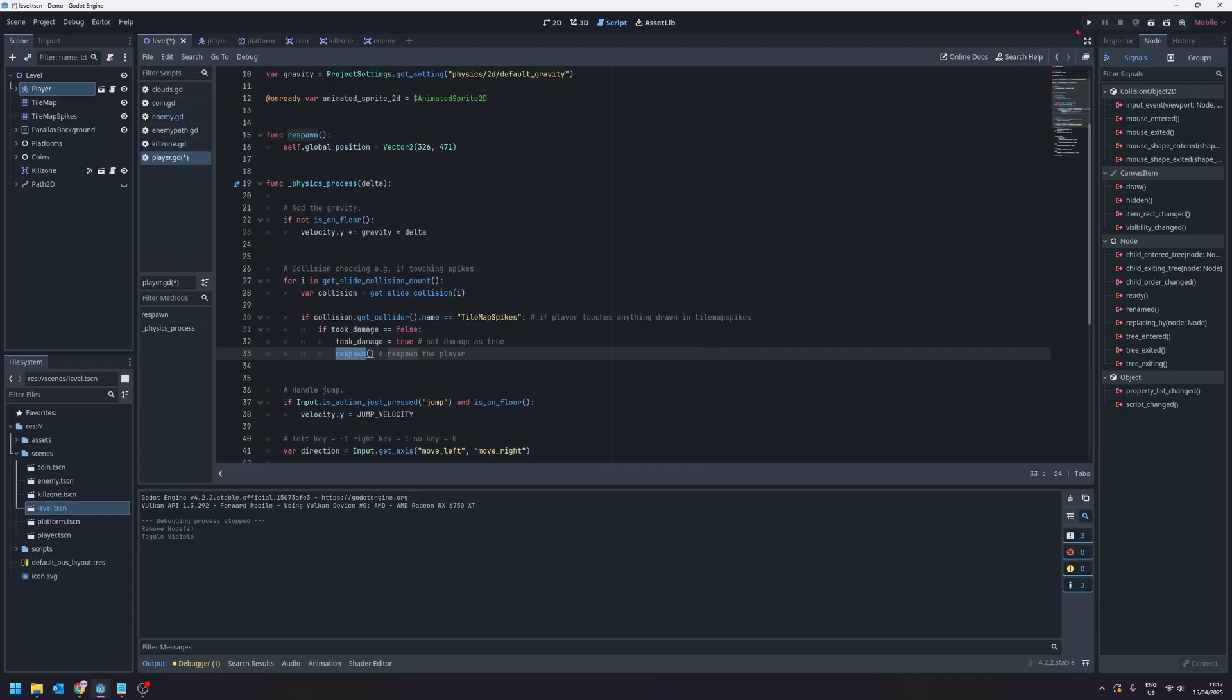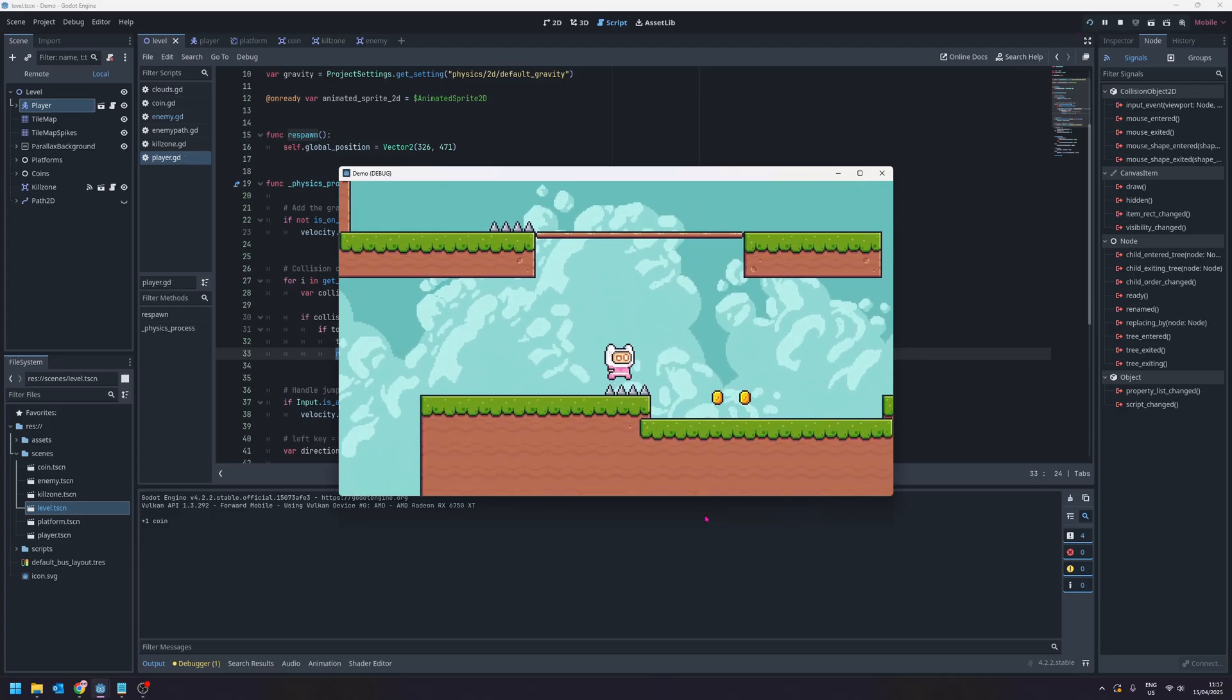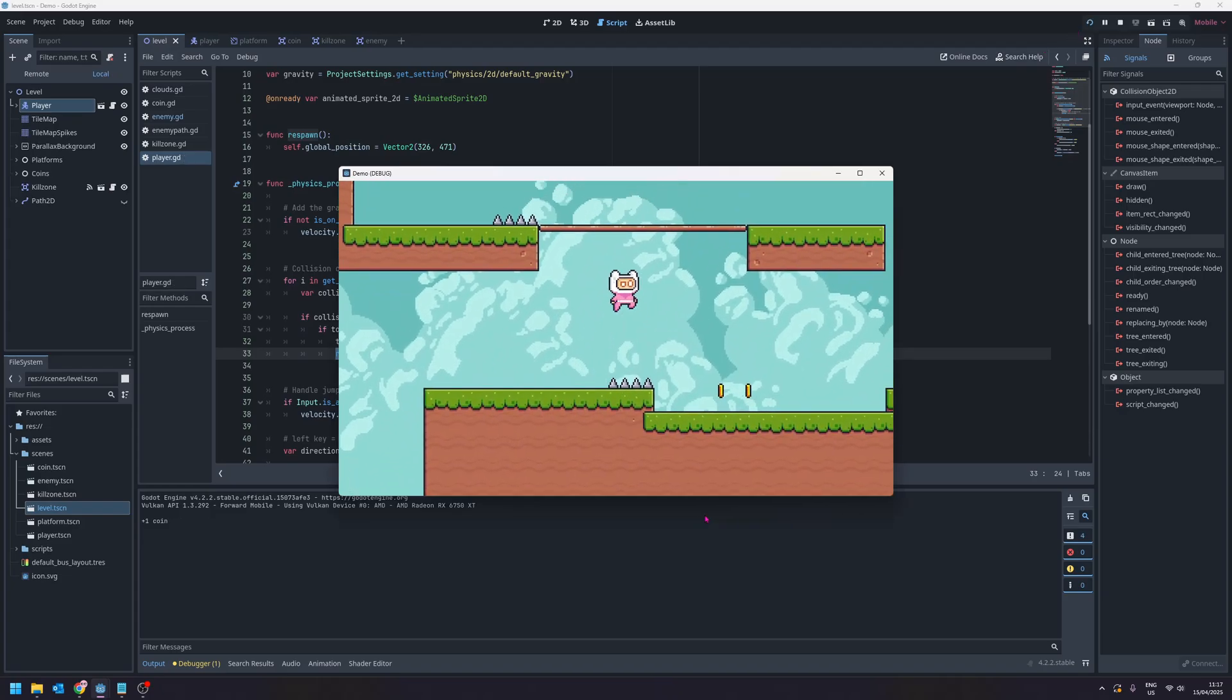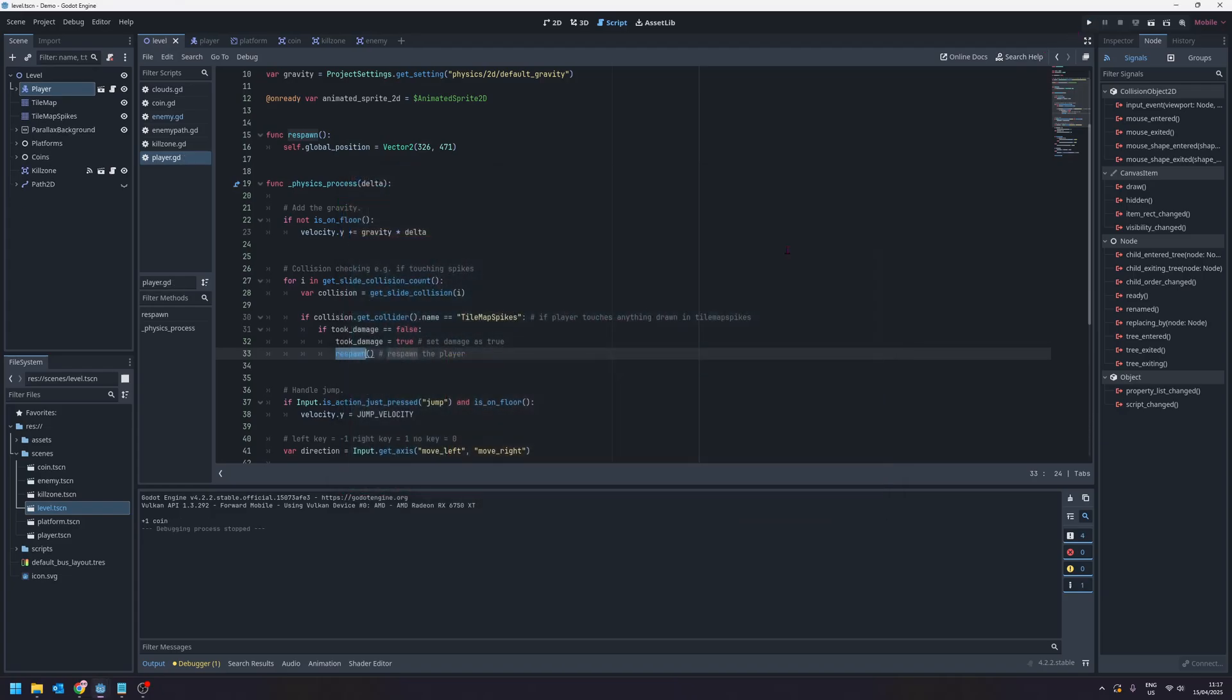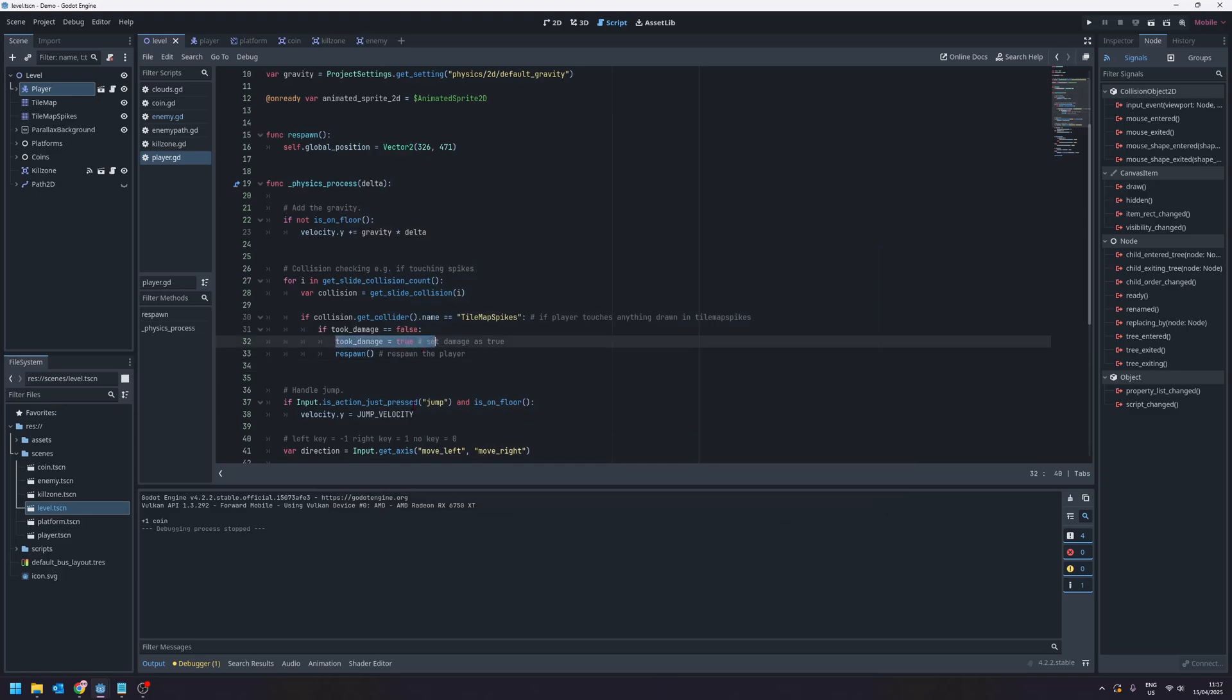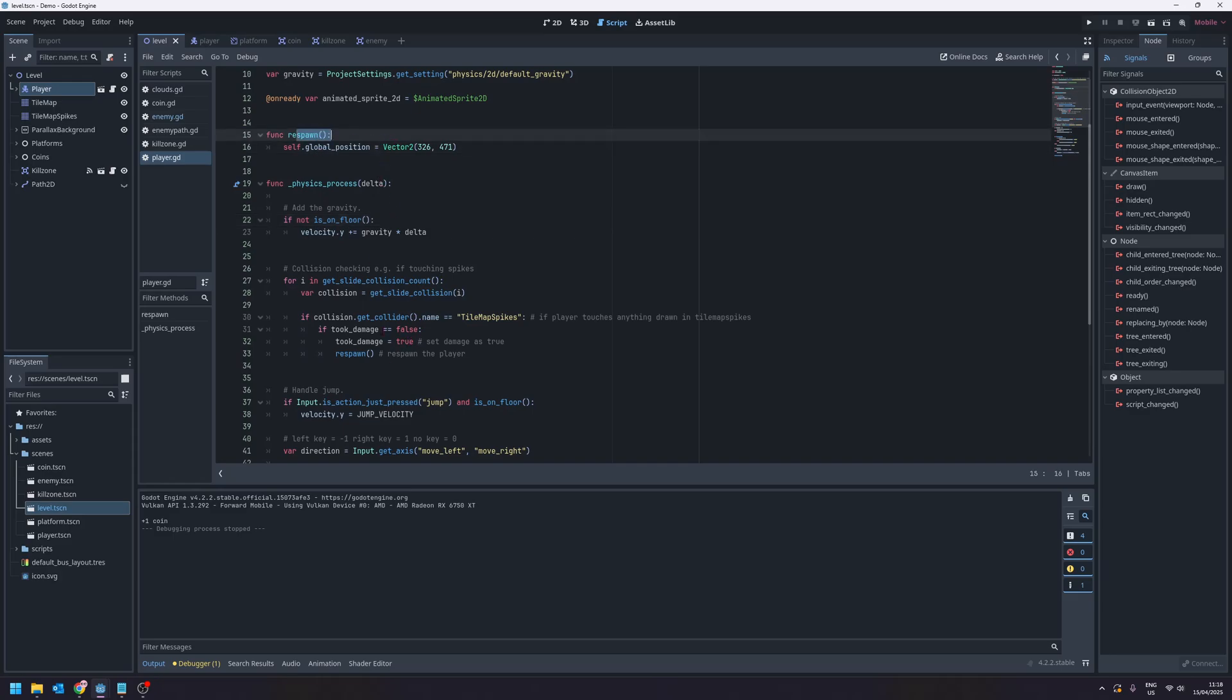So let's run that to check it out. At the moment if I go back on the spike I don't take damage anymore and that is because we set took damage to true here but we never reset it to false. So we need to update our respawn function so that we can reset the took damage variable to be false.